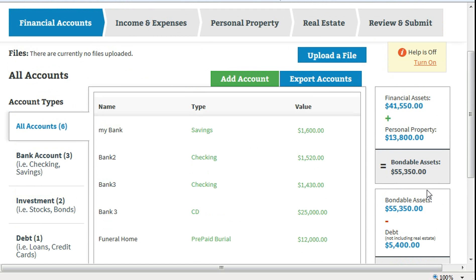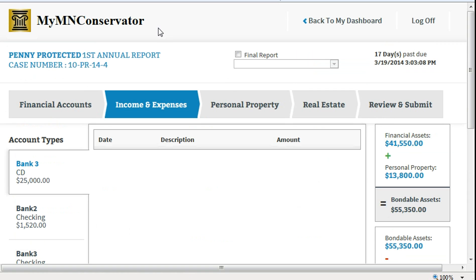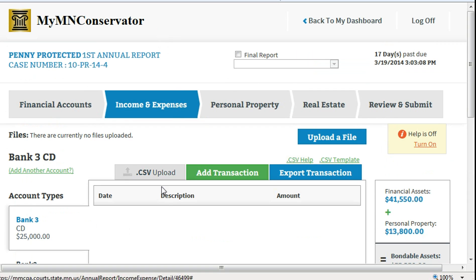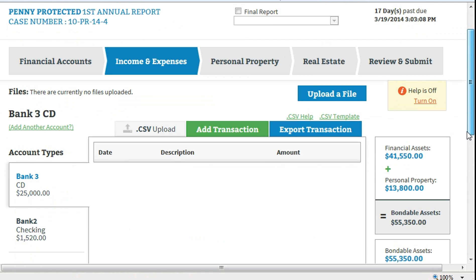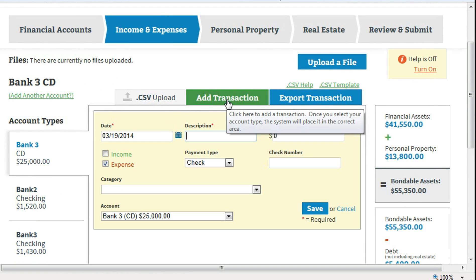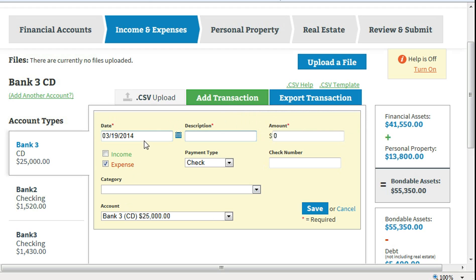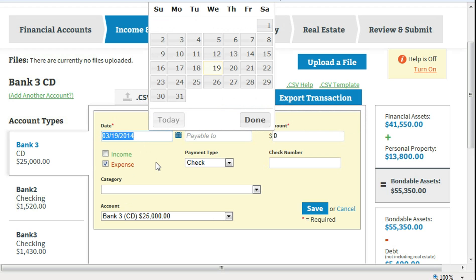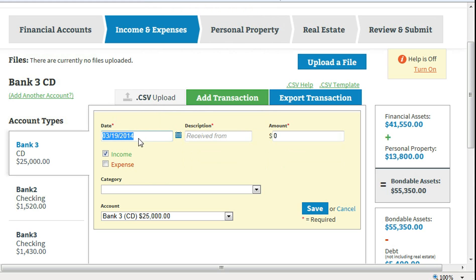To record income and expense transactions, click on the income and expense tab. To add an income transaction, click add transaction, select income, and enter the date.